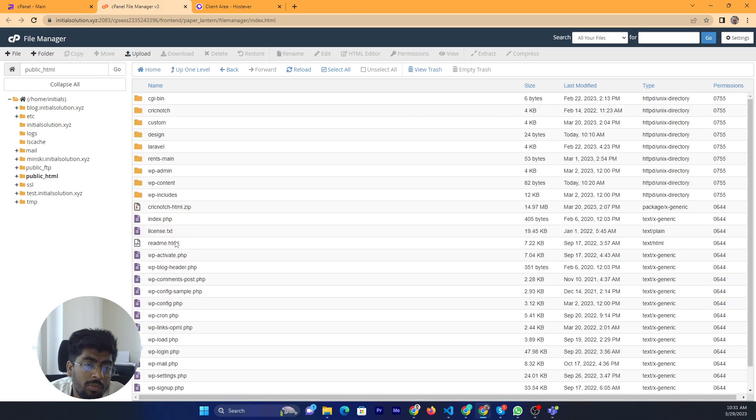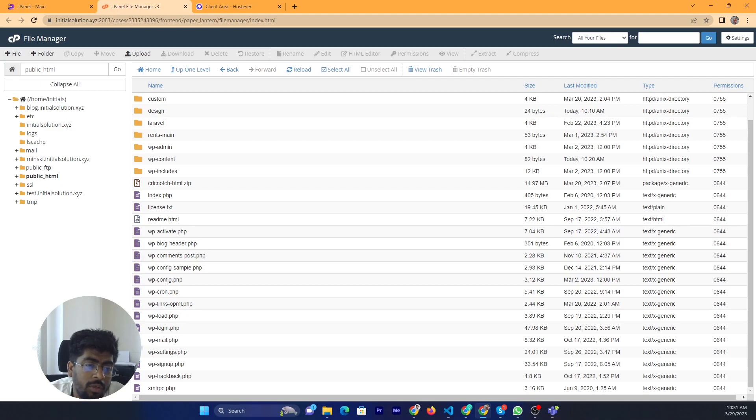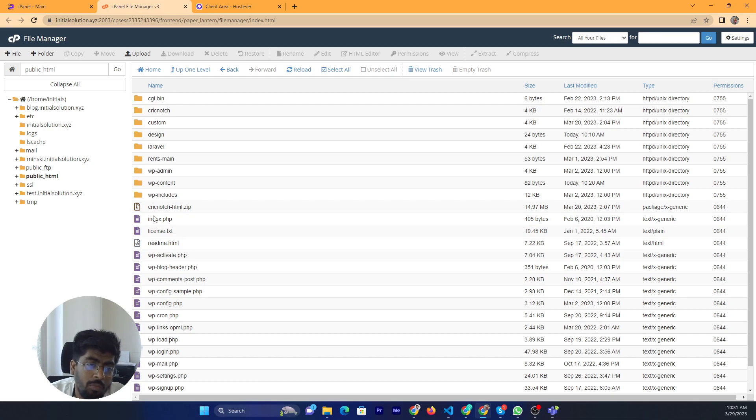This is our WordPress website. Please don't edit the main core WordPress files. If you edit these core files, your website will break if you don't have good experience with WordPress.